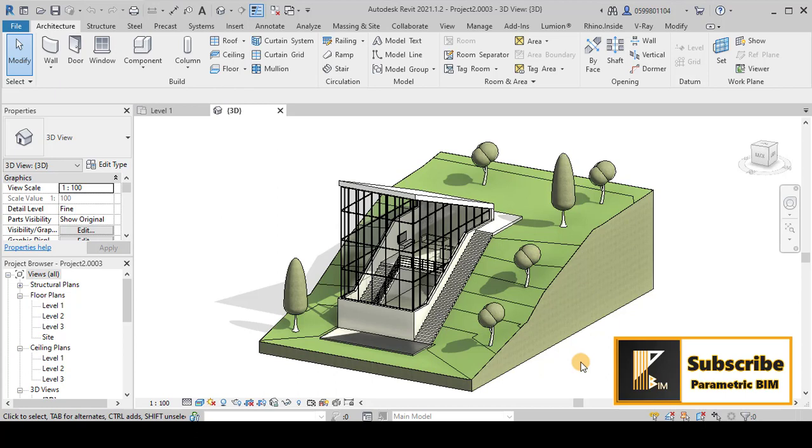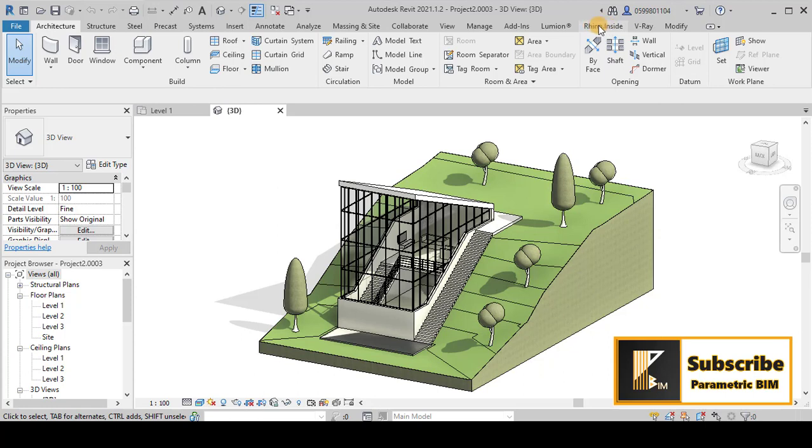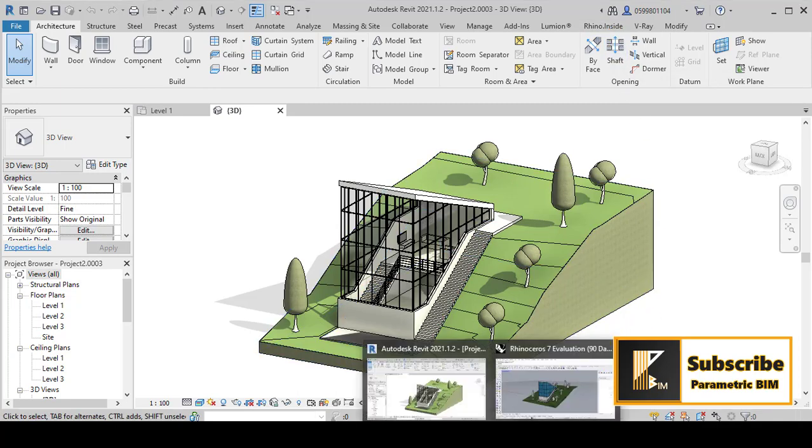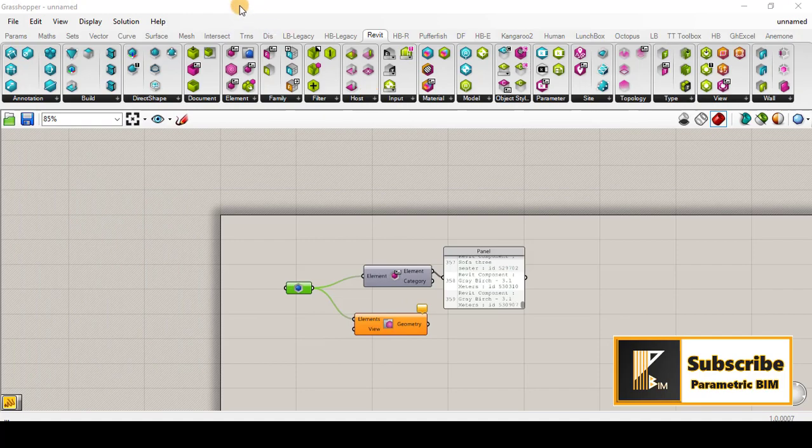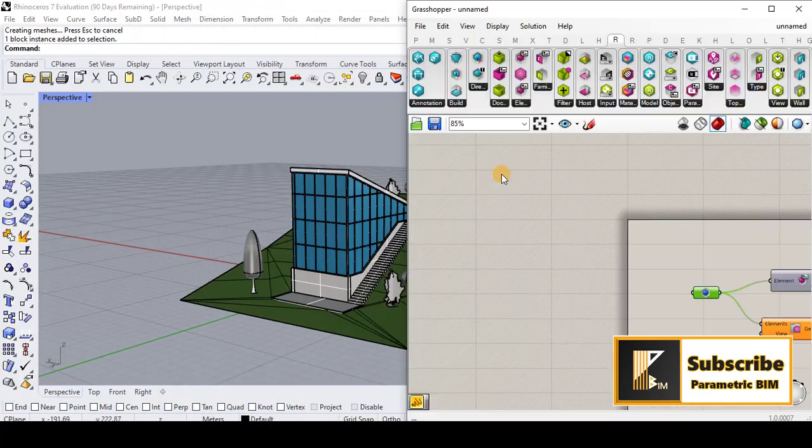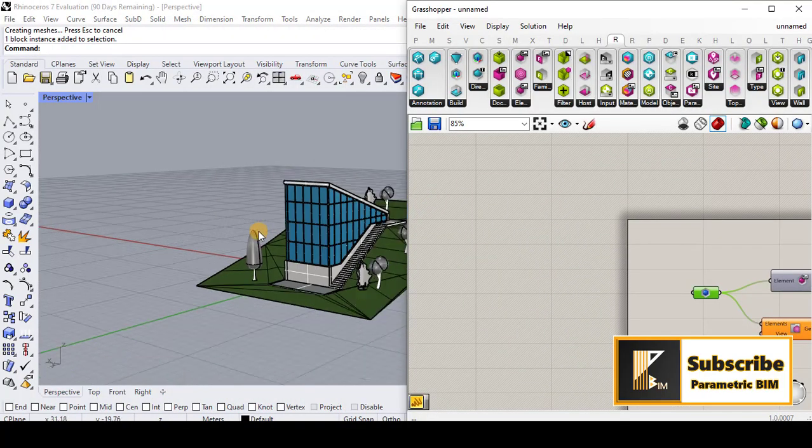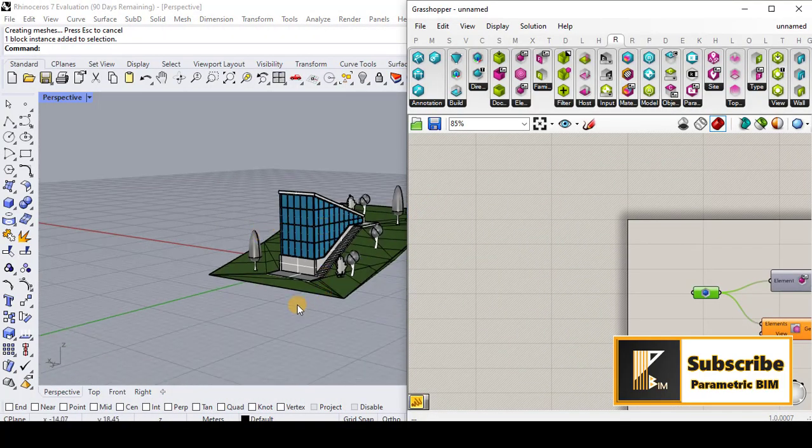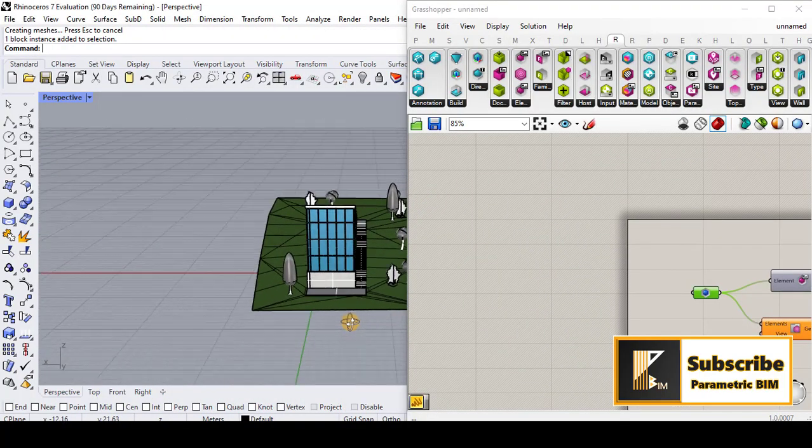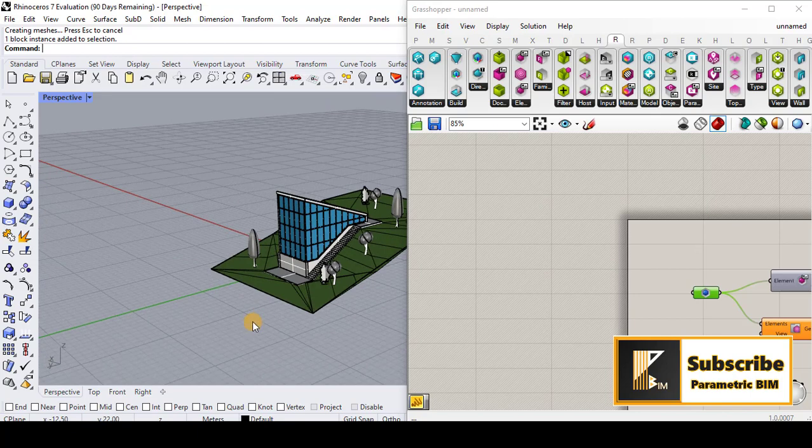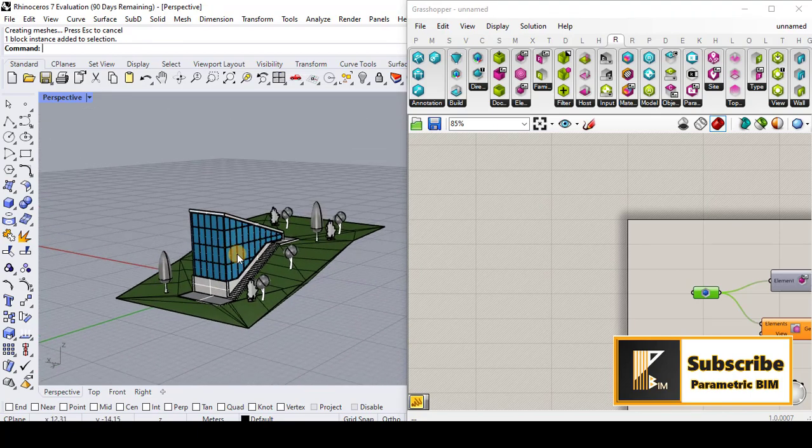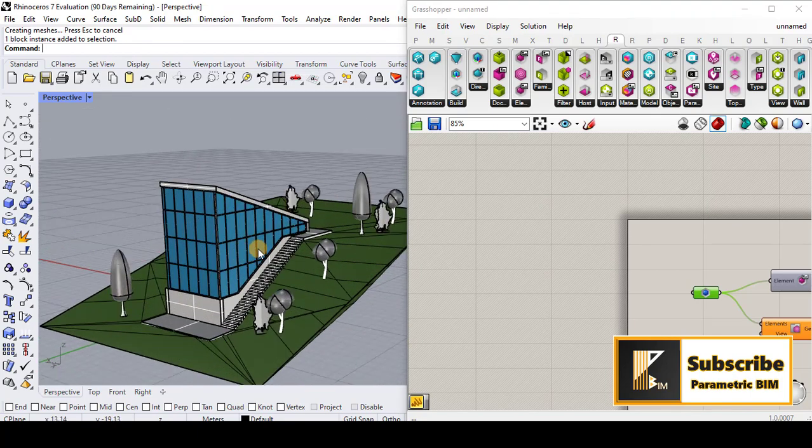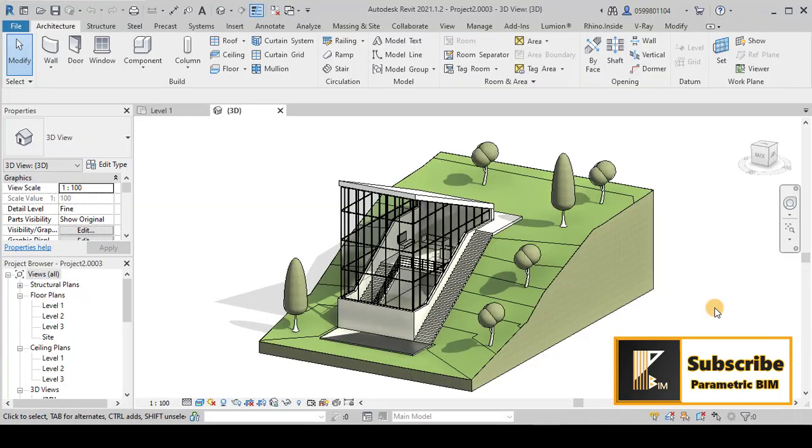Rhino inside Revit is a plugin that you can download from Rhino 3D website and it will appear in your Revit ribbons as an independent tab, Rhino inside. The geometries can be transferred to Rhino and then you can start working on this geometry in Rhino.